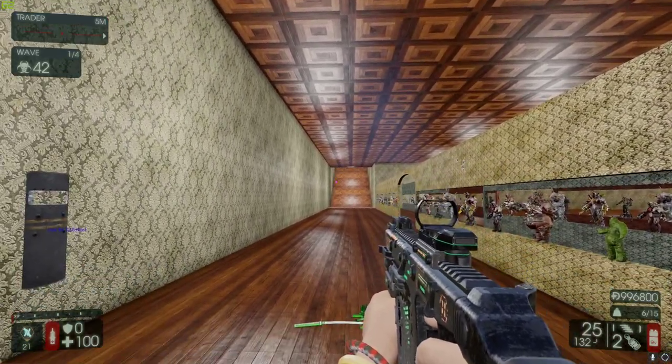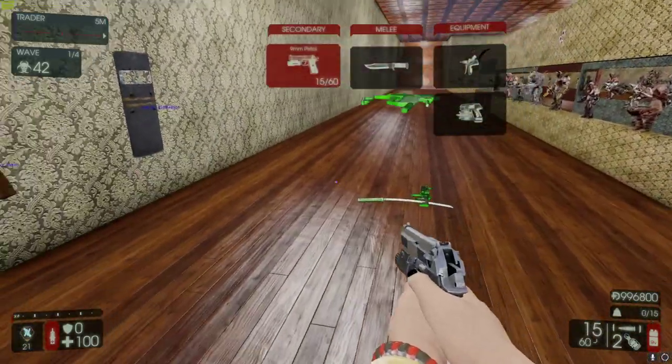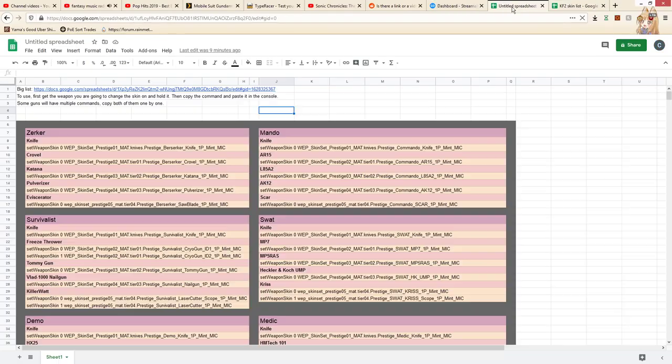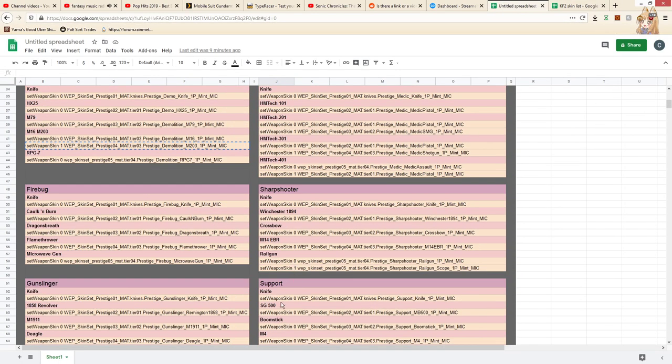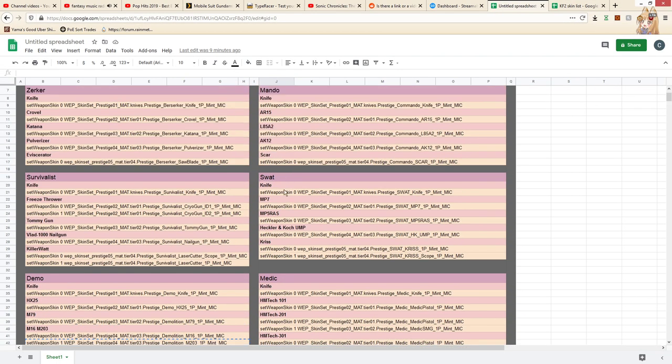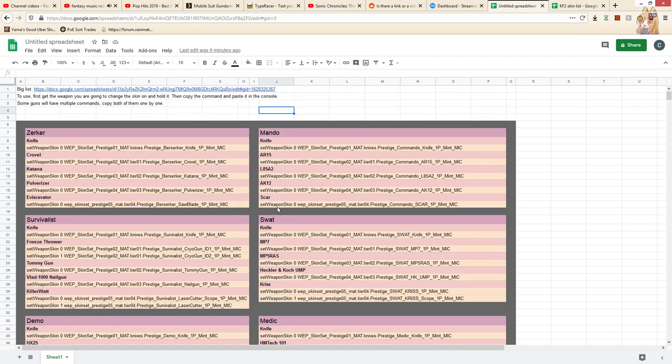And then you have the Jaeger skin, or whatever other skins you wanted to test. But for the Prestige ones, I have organized it nicely and put all the commands there, so you just have to copy and paste it.